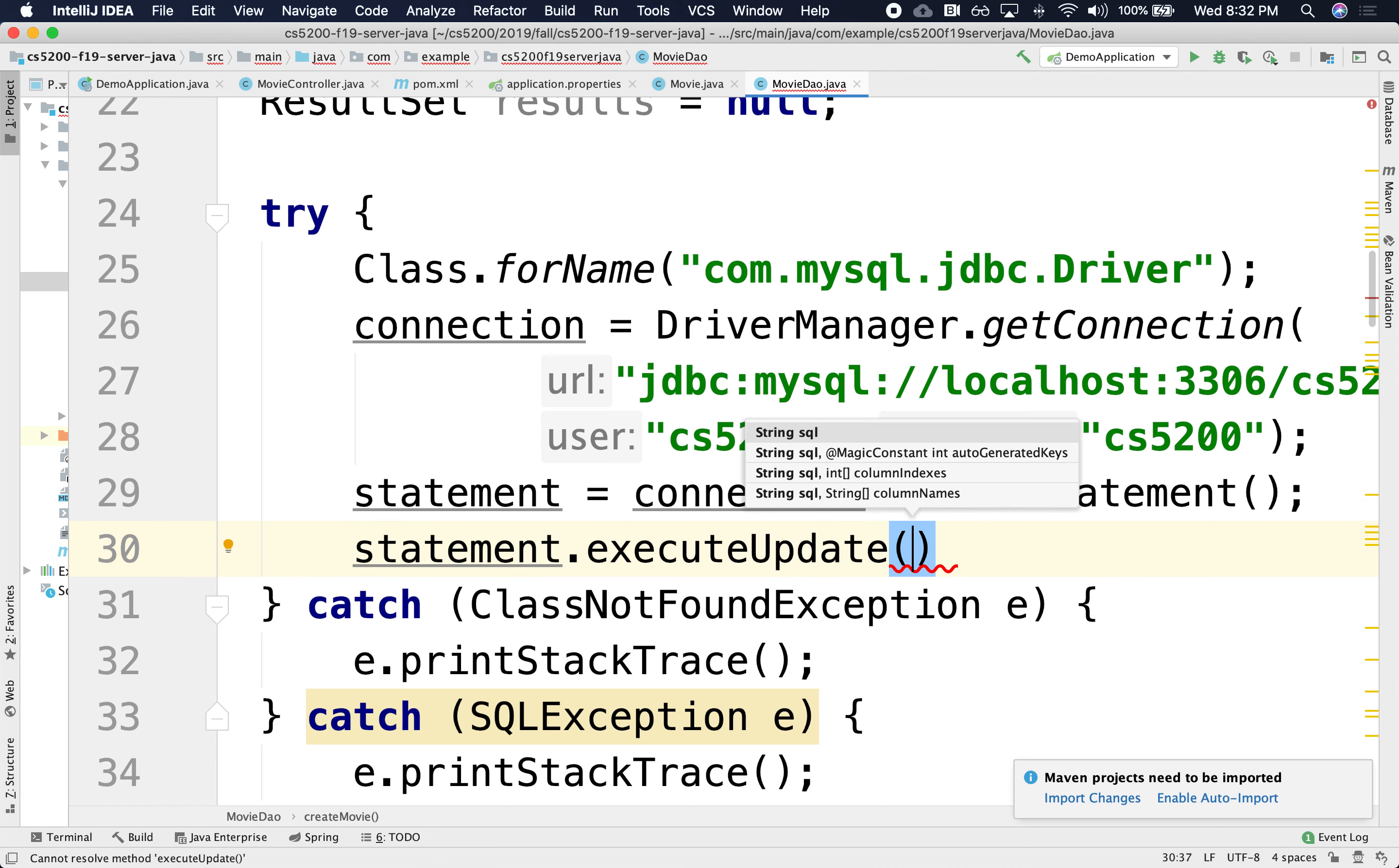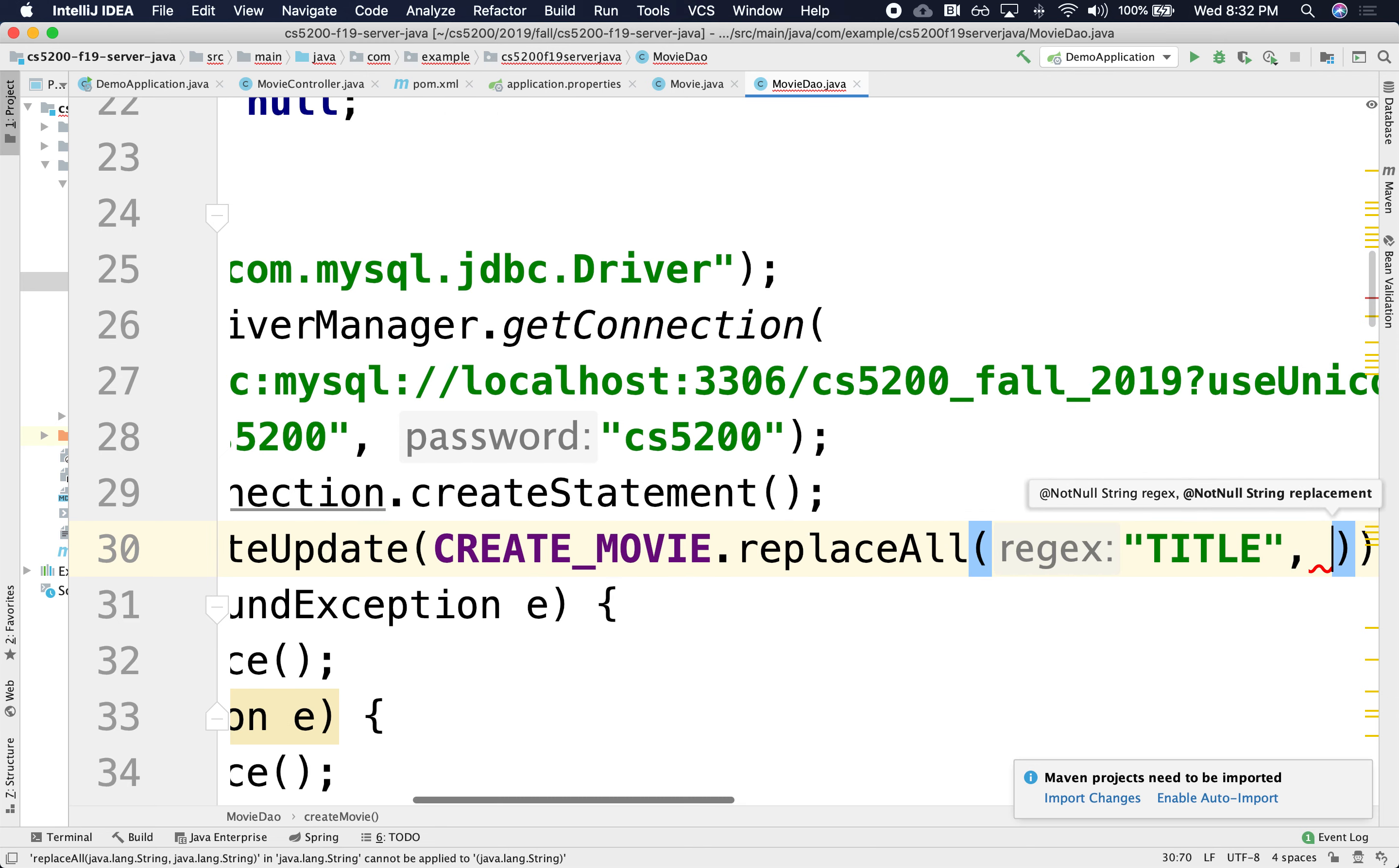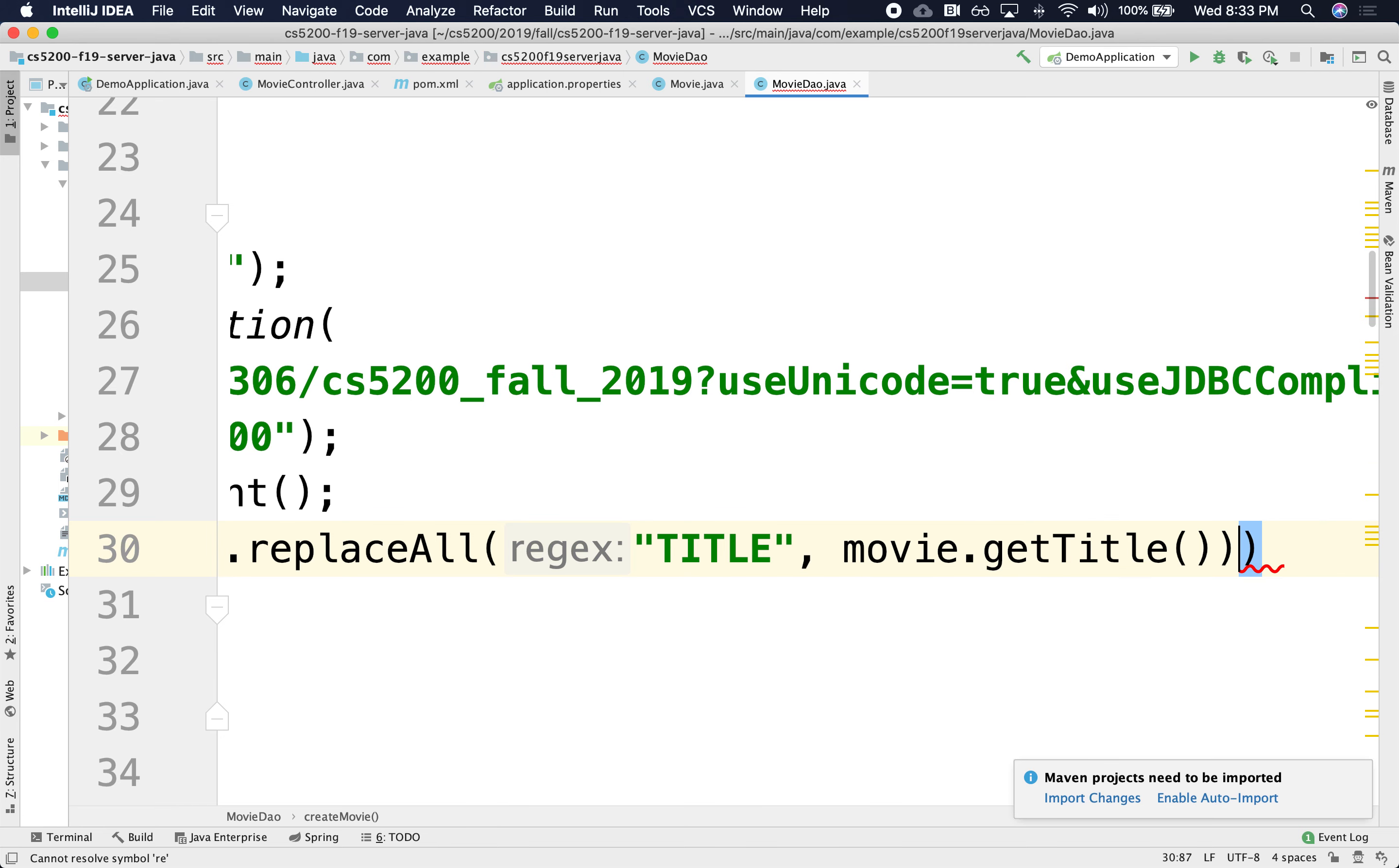And it's going to be that insert, right? The create movie where I'm going to replace, replace all, what am I replacing? The title with what? With the movie dot title, get title. And I'm also replacing, replace all. Wait, can I do that? I can't do that, right?